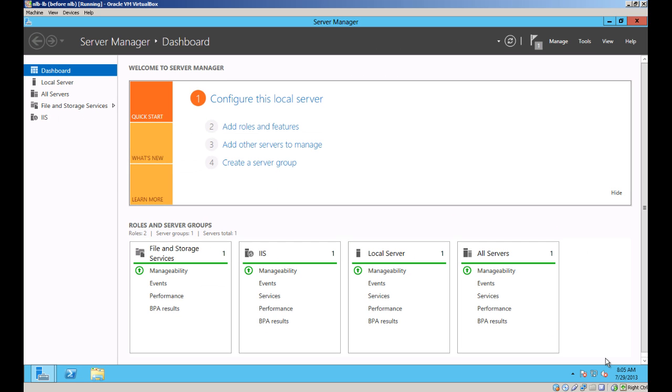I have two web servers, Web1 and Web2, which will be part of the cluster. And I have already installed NLB on those servers.